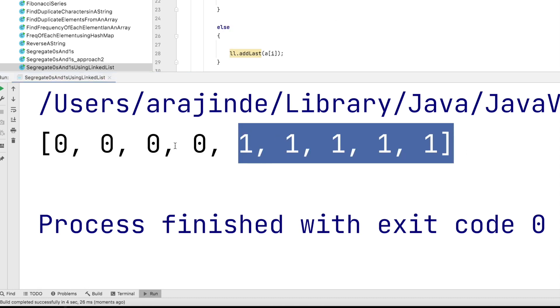You can also segregate it with all the ones on the left and all the zeros on the right. In that case, just change the condition: if A equals 1, addFirst, else addLast.